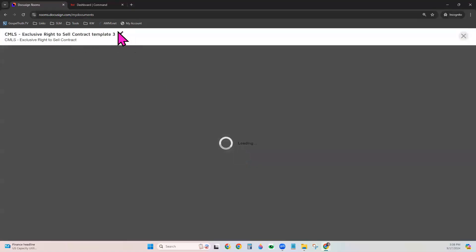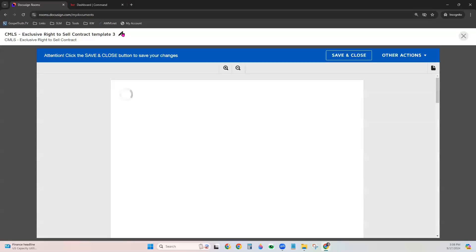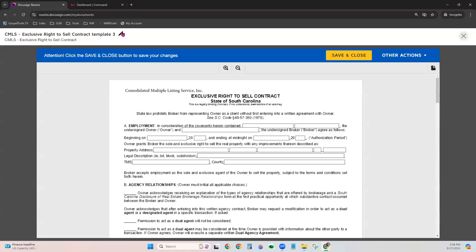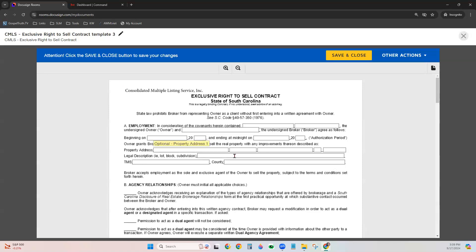You can click the pencil at the top to rename this particular template. We do recommend doing that, especially if it's a form you commonly use. But maybe each version is a little different depending on the type of transaction. Maybe it's different if it's a land contract or a resale. Or maybe it's different if it's a cash transaction versus a financing transaction. It's good to change the name of the template to something that will be easily recognizable by you at a glance as to which template you should apply for that particular transaction. So go ahead and click the pencil to change the name.